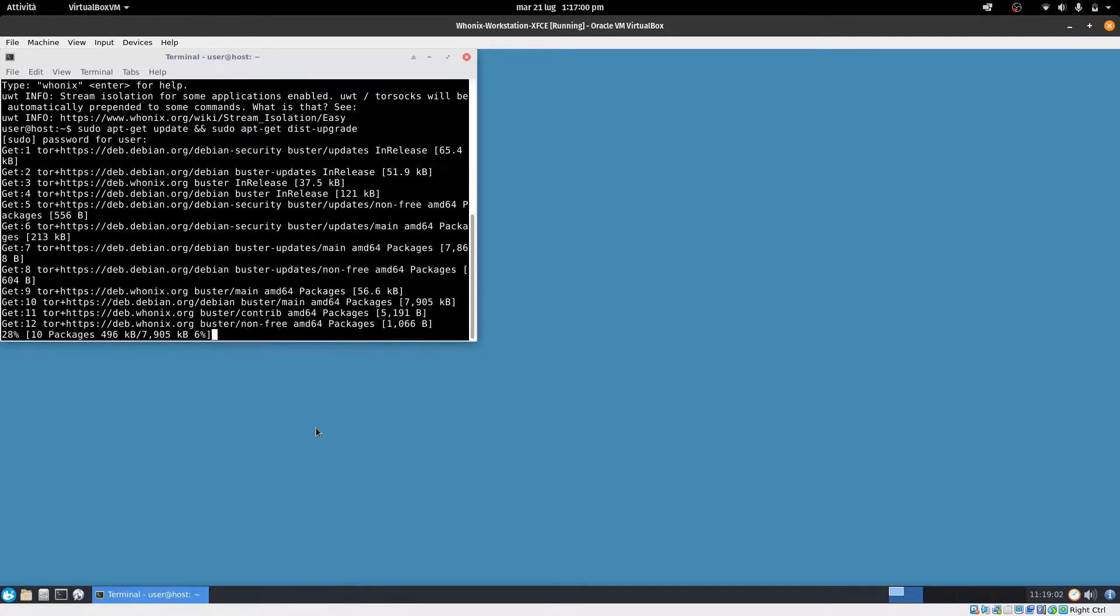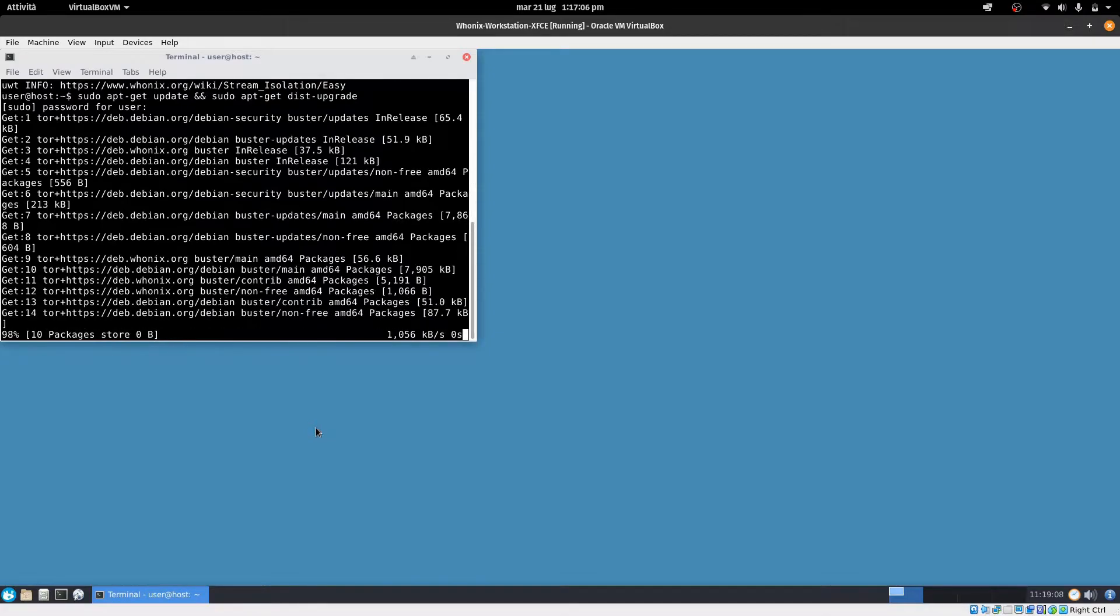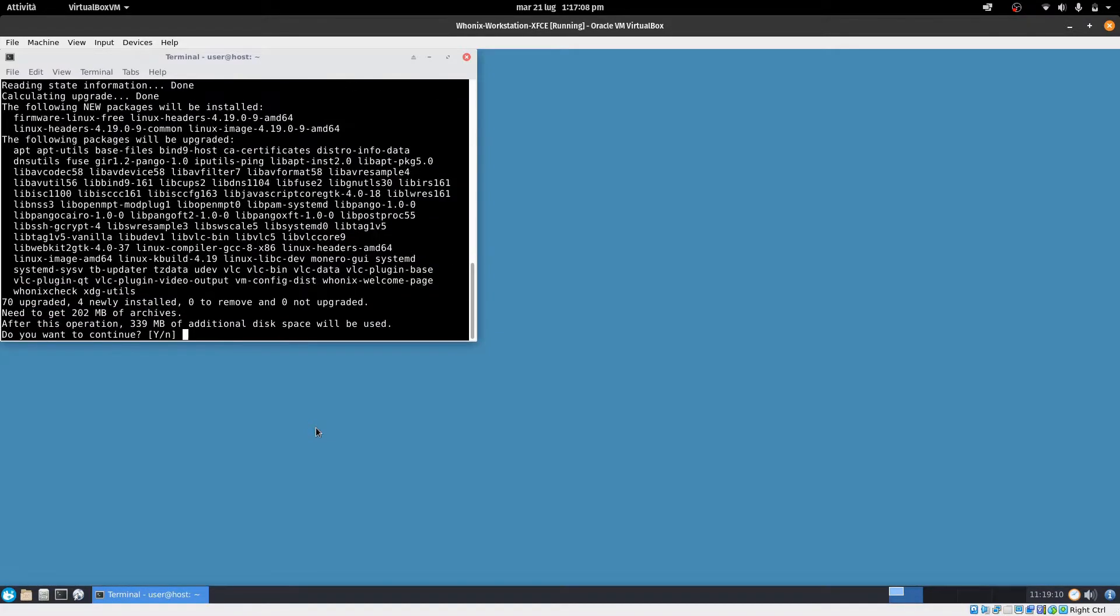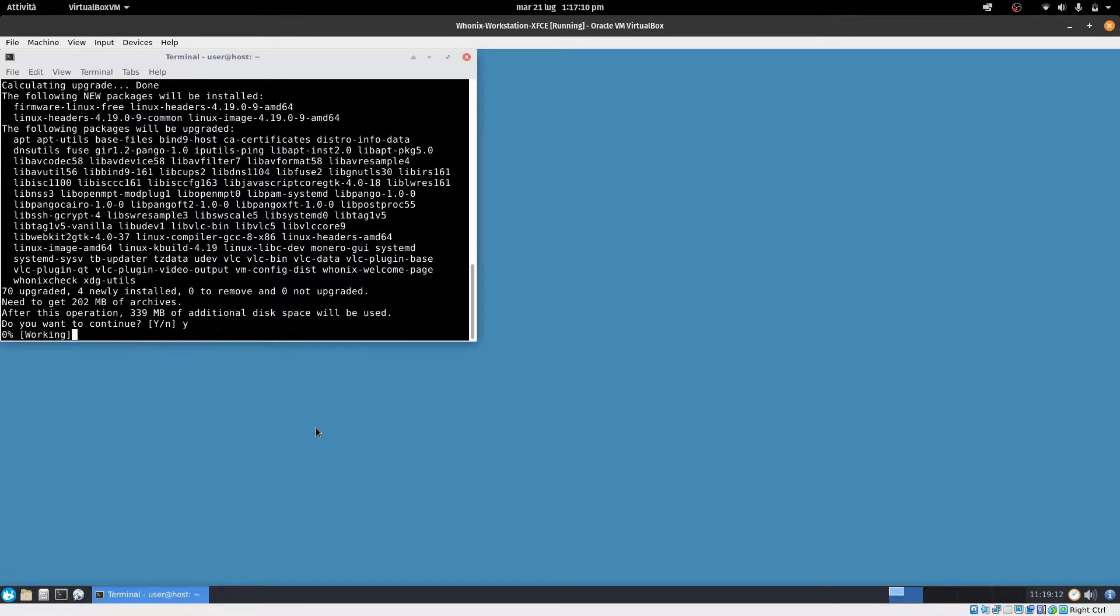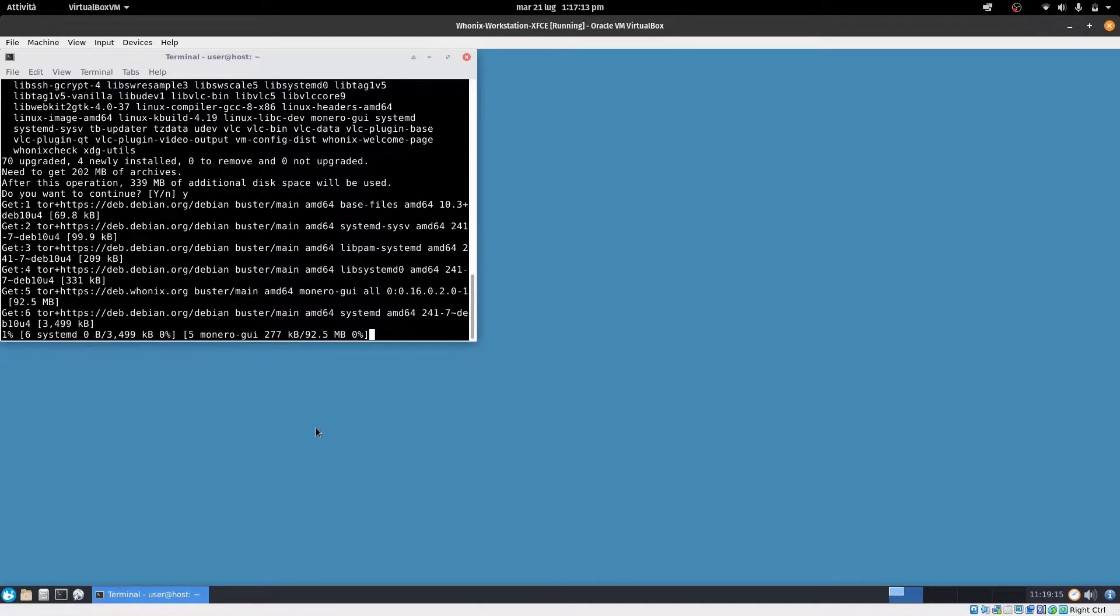As you can see, it is connected to the Tor network, because we opened the first virtual machine. If we didn't open the first virtual machine, the connection would have failed.